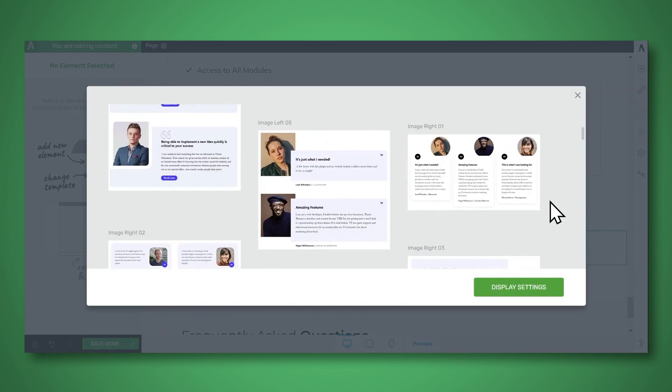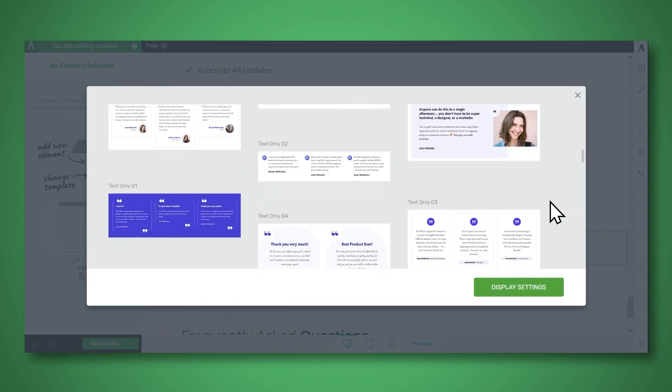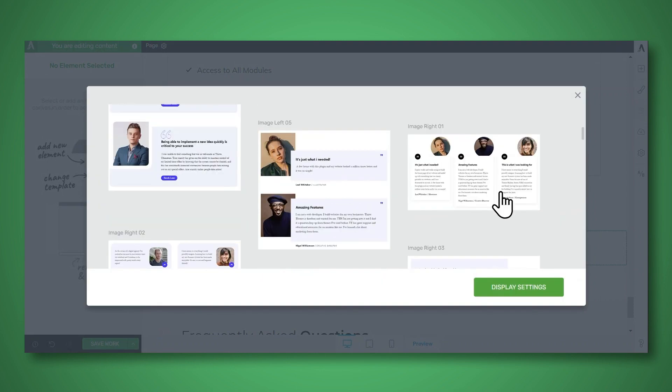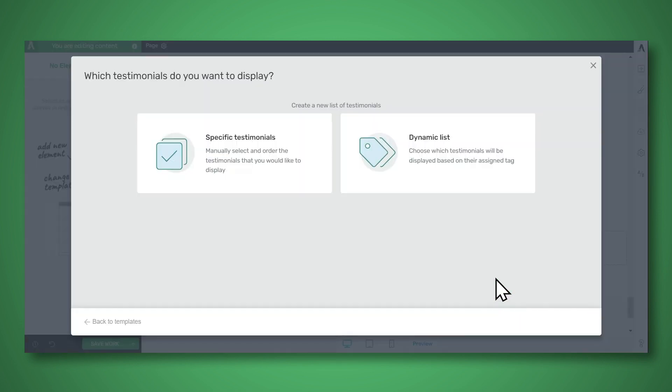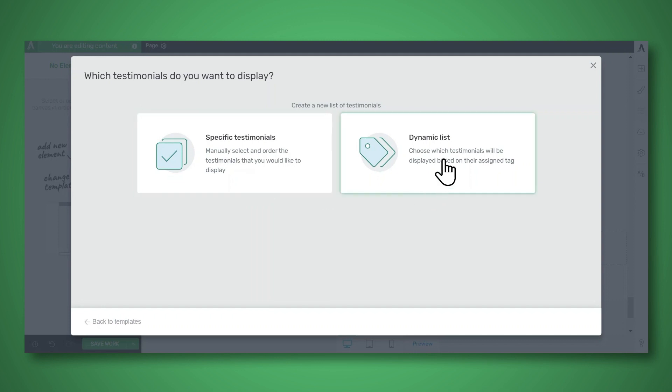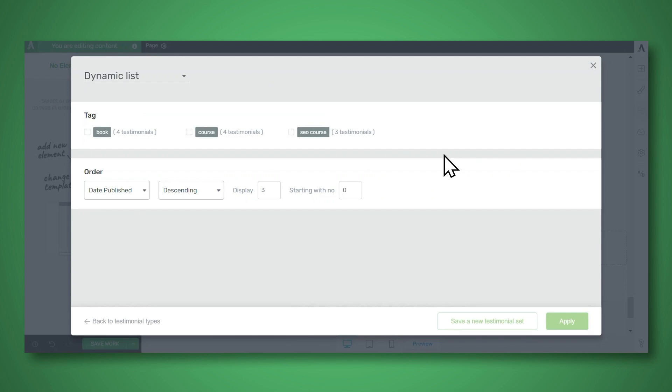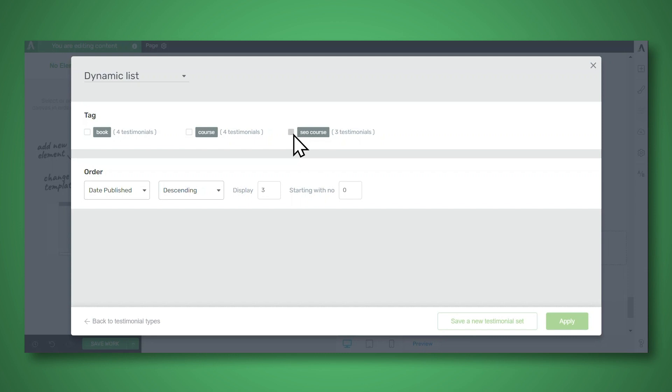And let's search for the display testimonials element. So that is under Thrive Integrations. So I will click and drag display testimonials to the area where I would like to insert it. Then as you can see, you have several different designs to choose from. I'll select this one. And now you can choose to either display a specific list of testimonials, or you can display a dynamic list. So let's go ahead and choose dynamic list.